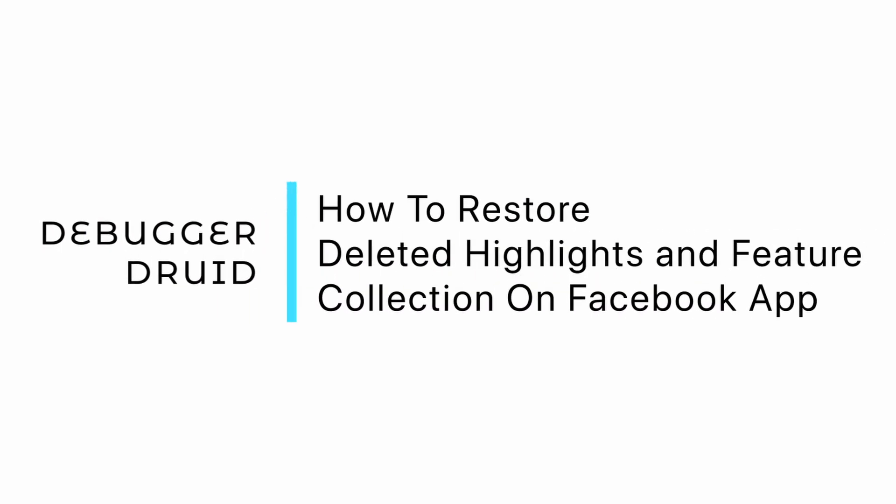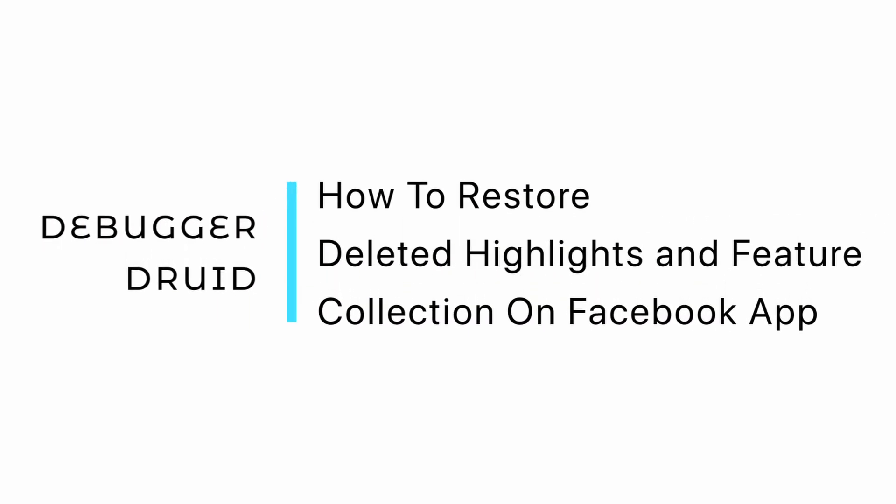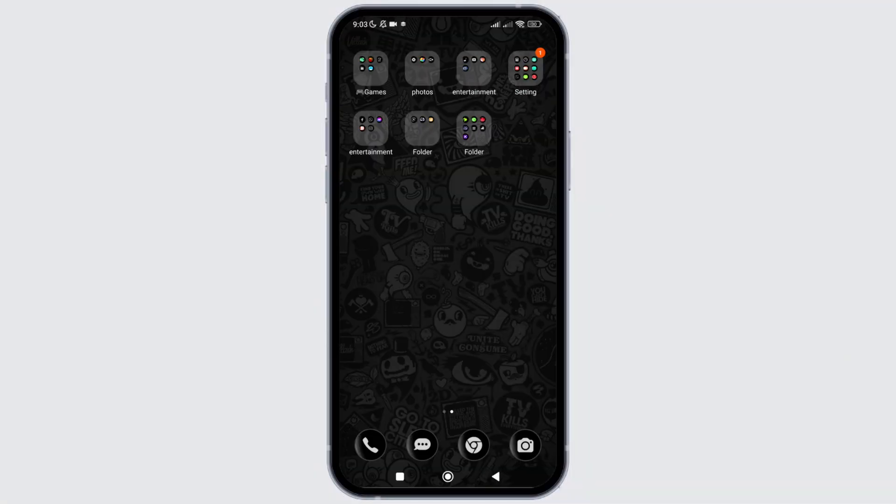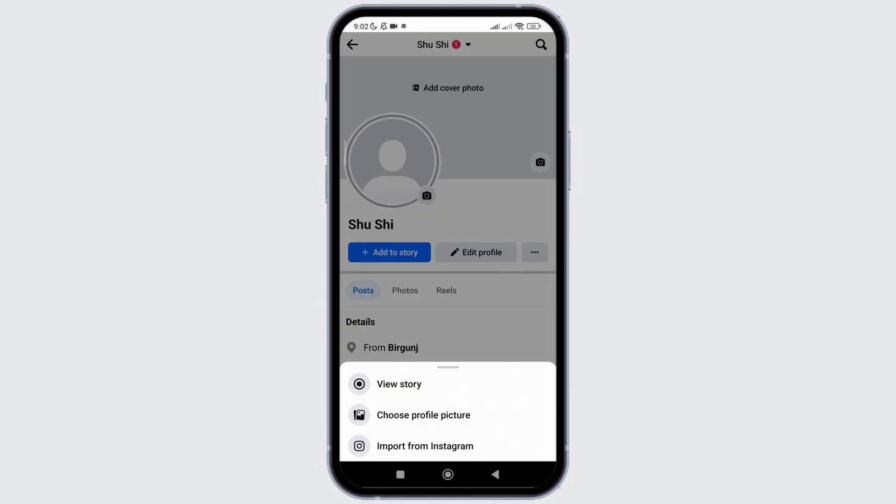How to Restore Deleted Feature Collection on Facebook Application. In this video, I will show you how you can easily restore the collection of stories that you have made on your profile and have deleted permanently. So, without any delay, let's get into it.